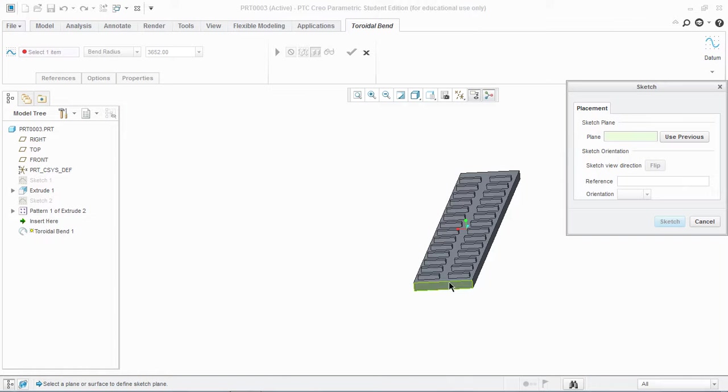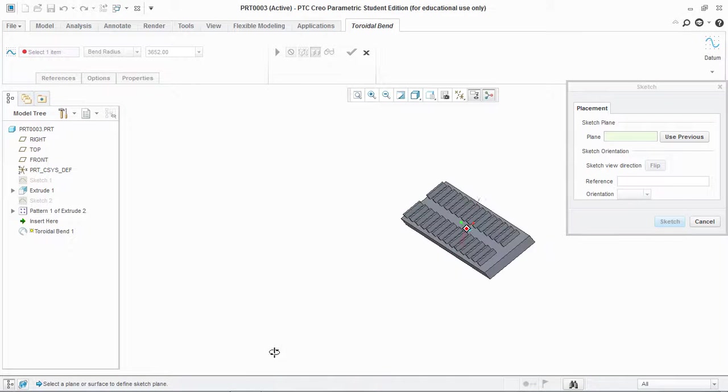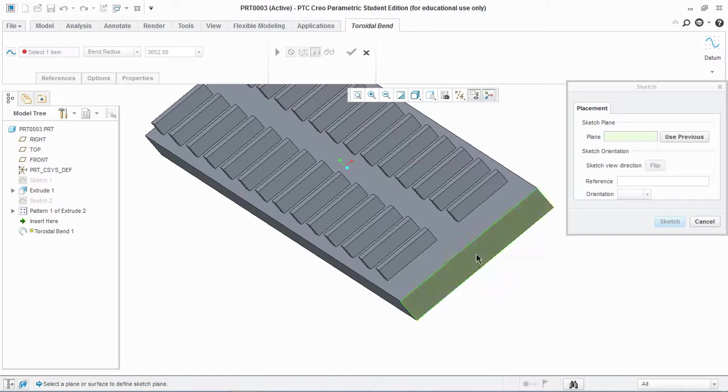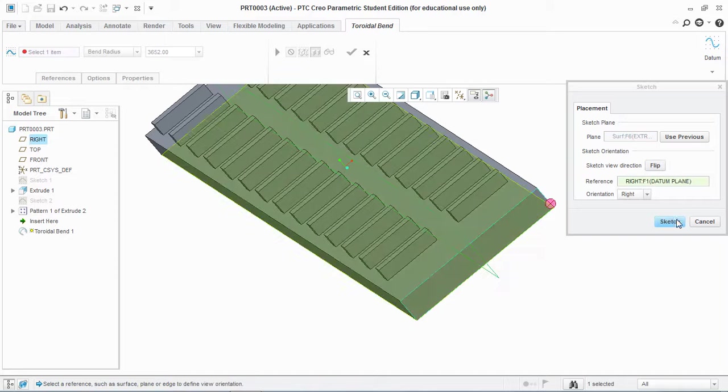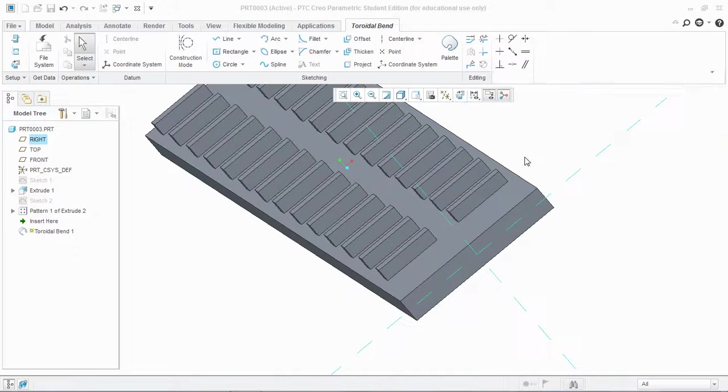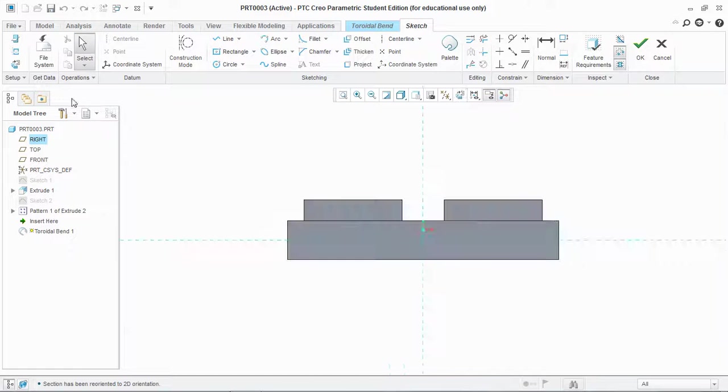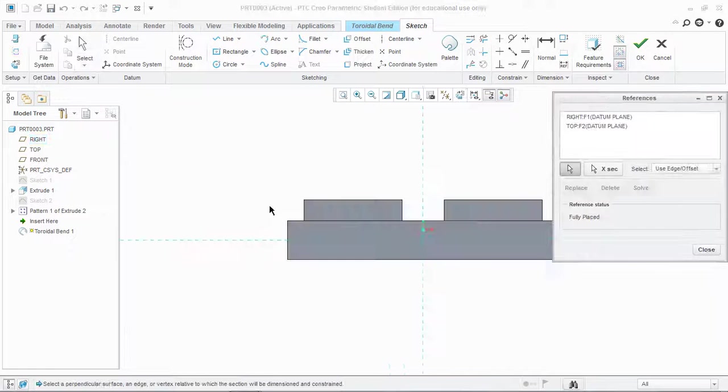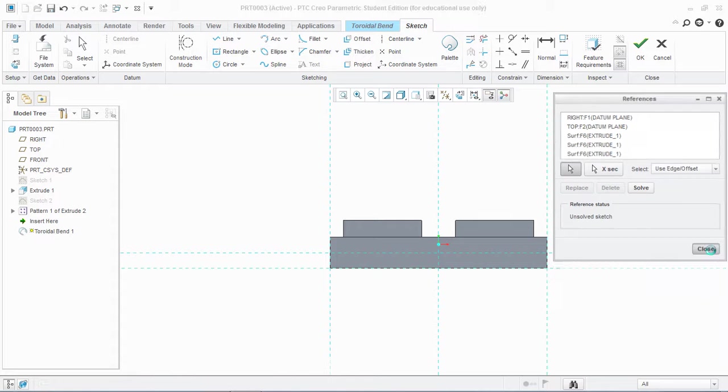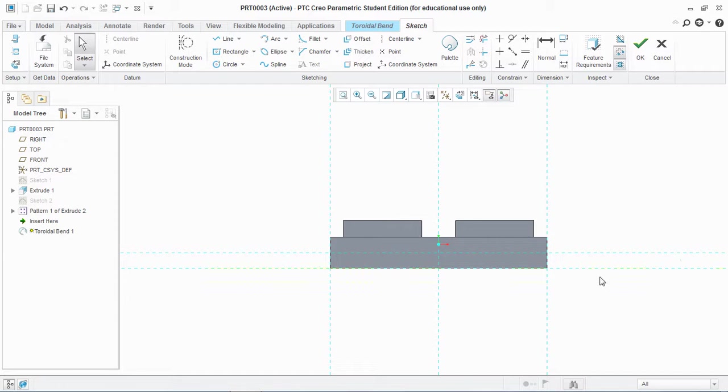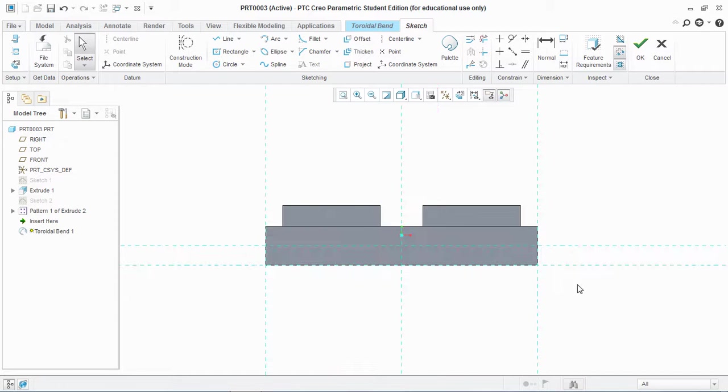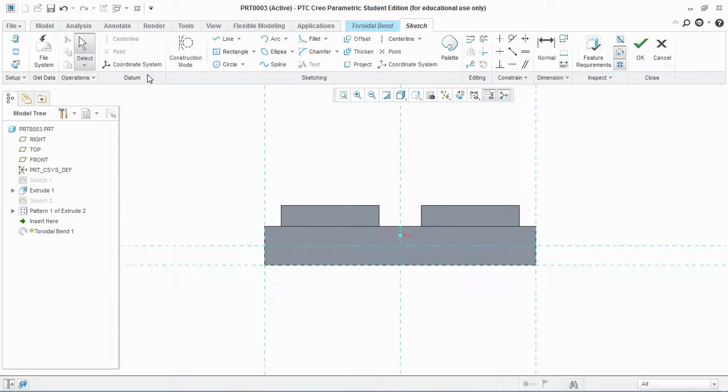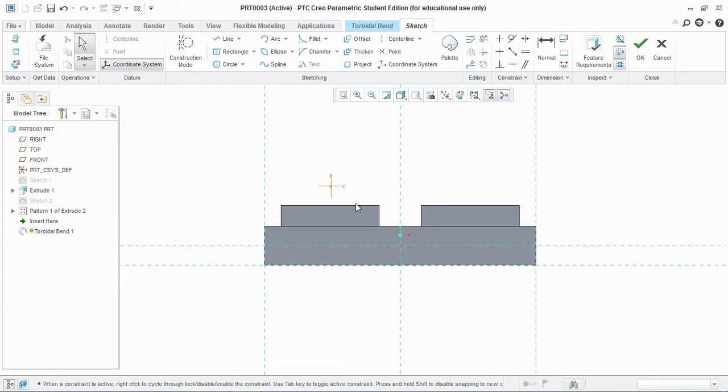You can choose either end. I'm going to choose this end and sketch. Reorient it and take the references of the sides. Another important thing to remember is that you have to have a coordinate system in your sketch.